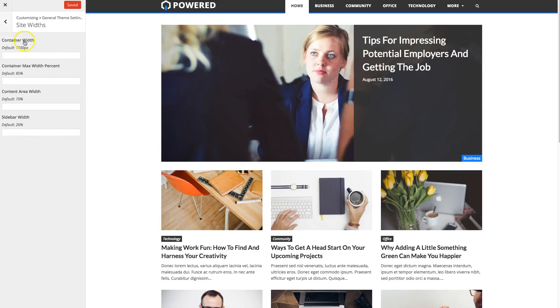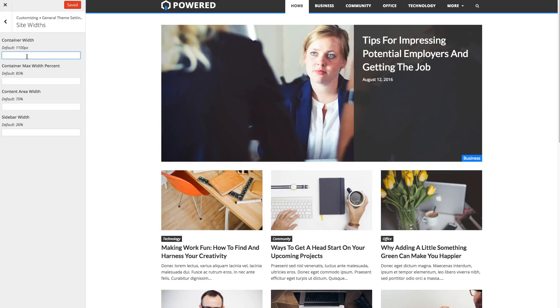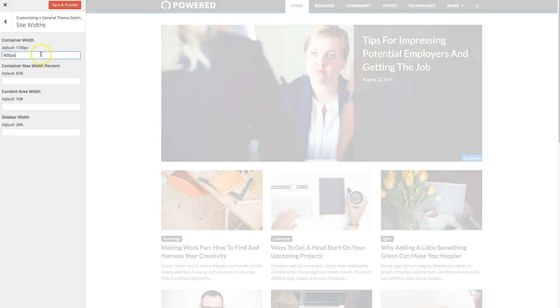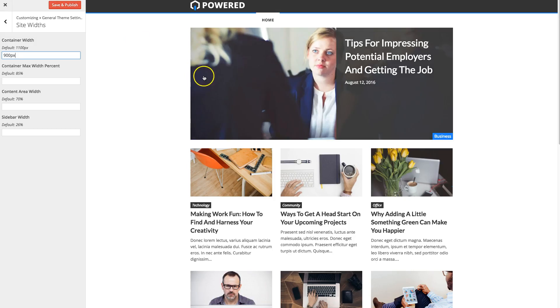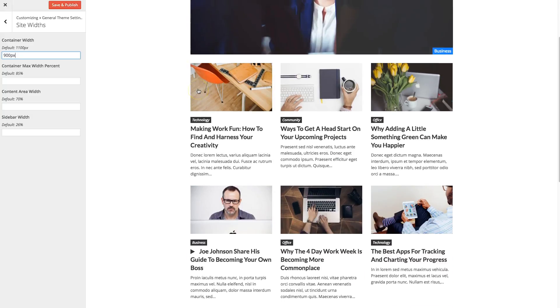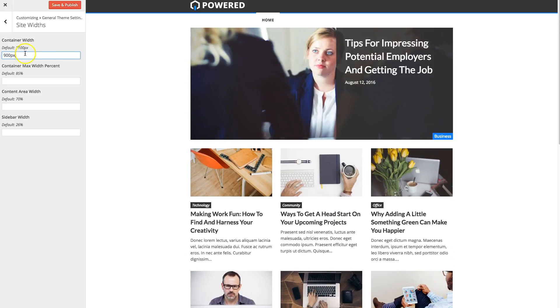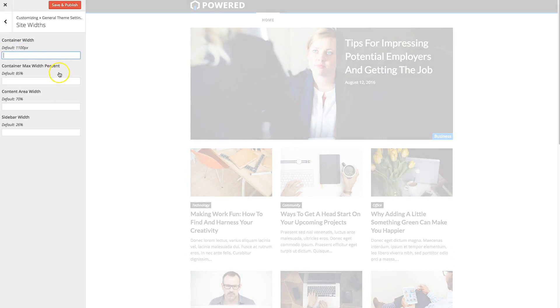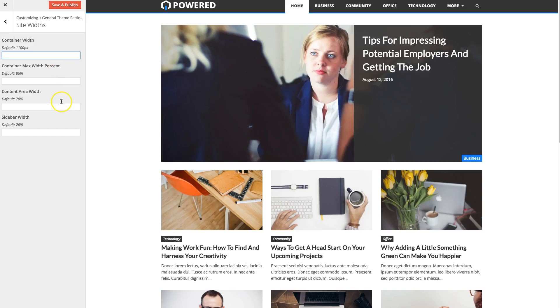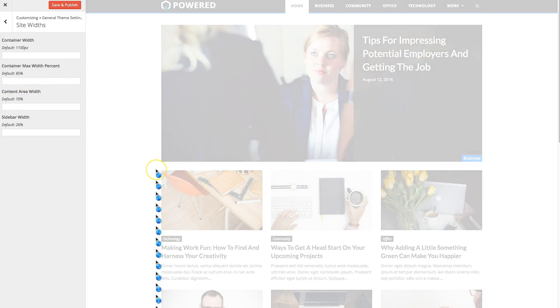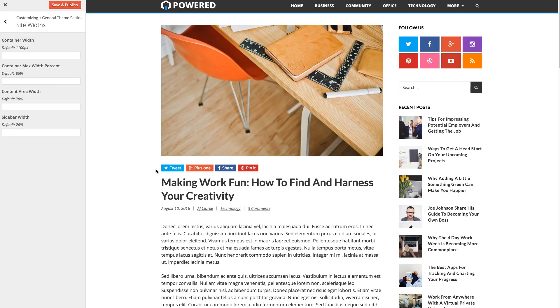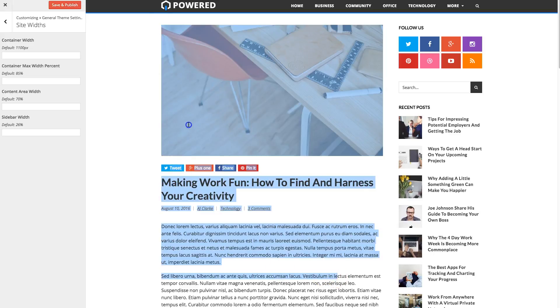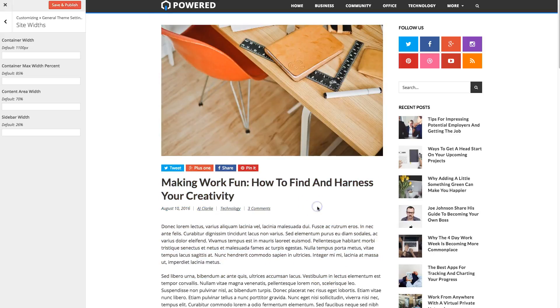So under site width, you can actually enter custom width for your site. By default, the site width is 1,100 pixels. You can actually change that to, for example, 900 pixels. It'll refresh and it'll change the default width. And you can also change the container or the content area and the sidebar. So if we go to a post, the content area is this part right here on the left that has your main content. And of course, the sidebar is the widgetized sidebar on the right.